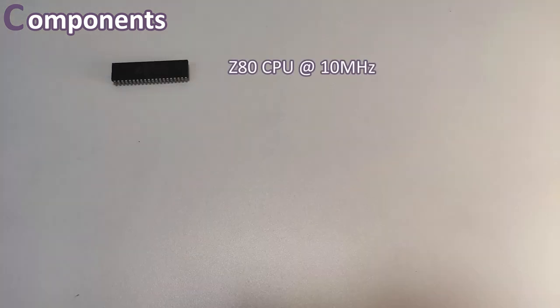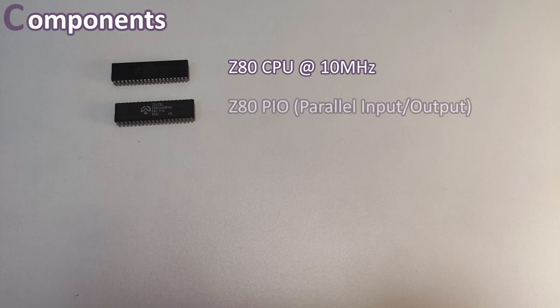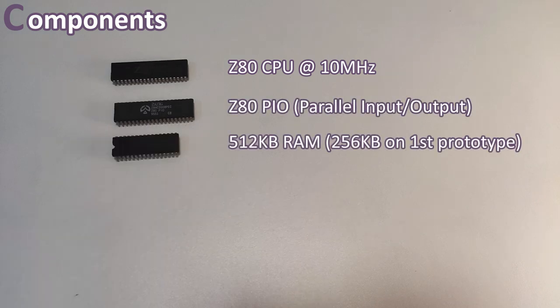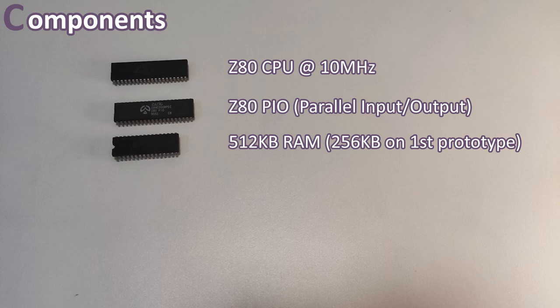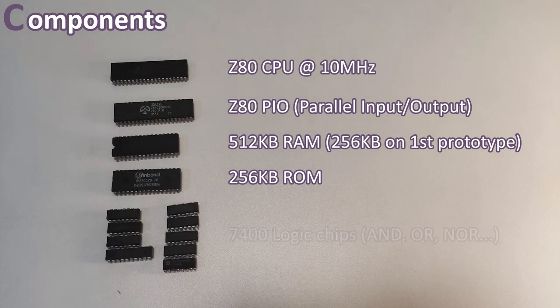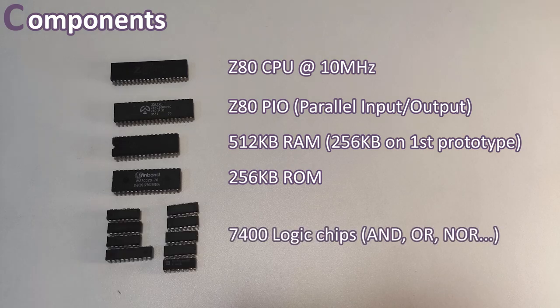After spending some time looking for parts, reading the datasheets, checking the timings, I decided to start with the following components. A Z80 CPU, of course, which will be running at 10 MHz. A Z80 PIO for the inputs and outputs. A RAM of 512 kilobytes. A ROM of 256 kilobytes. And finally, some 7400 logic chips.